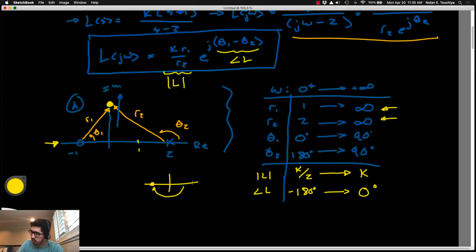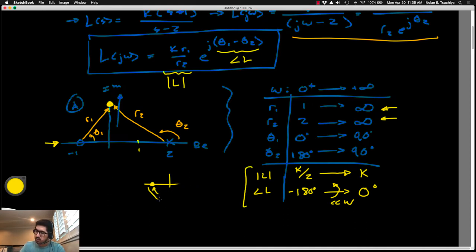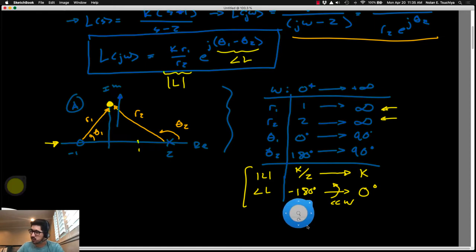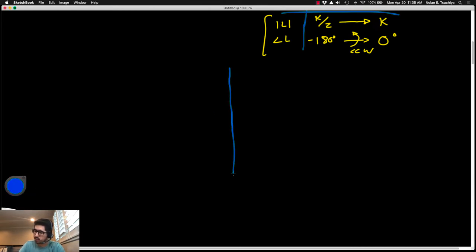This example illustrates that when k appears in the open-loop transfer function, it allows the Nyquist plot to expand or contract about the origin, adjusting n and therefore z. In some cases this lets us find a range of k that produces zero closed-loop unstable poles — guaranteeing closed-loop stability.